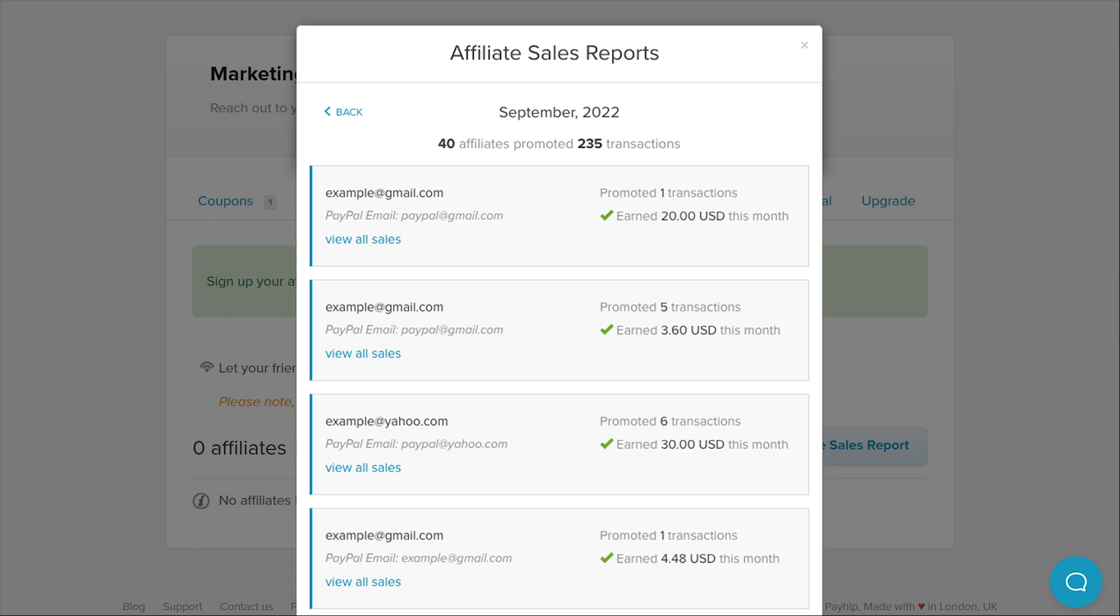You can pay your affiliates however you would like to but we recommend using PayPal as their PayPal email should be included in your report. You can alternatively pay them using PayPal's mass payment tool which enables you to pay multiple people at once.